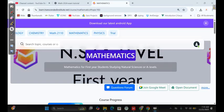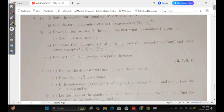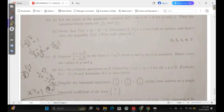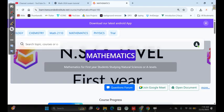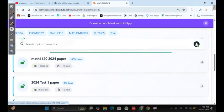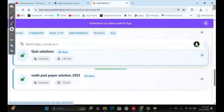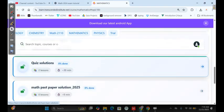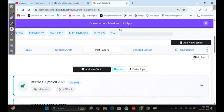If you want to access all the solutions for this paper, just log in and go on our website. If you are not yet registered, type 'Transcended Institute.' Go to math, then past papers. If you click on past papers you will see the section for math past papers solutions 2025, where you can find the full video for these past papers. Register with us — let's revise together. That is it for this video.